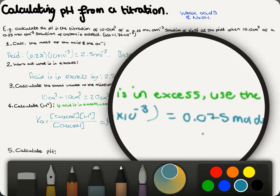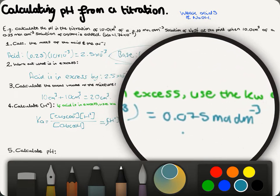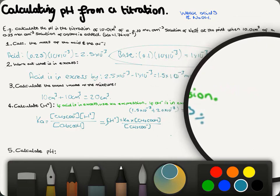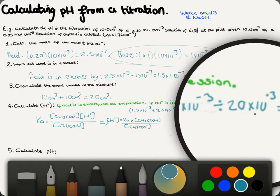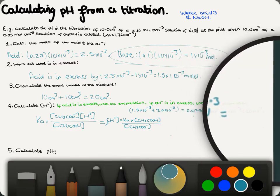We also need the concentration of the salt. The moles of salt equals the moles of base added, which was 1 × 10⁻³. Dividing by the total volume of 20 × 10⁻³ gives a concentration of salt of 0.05 mol dm⁻³.